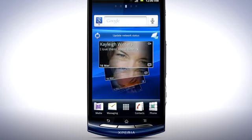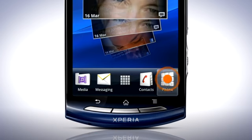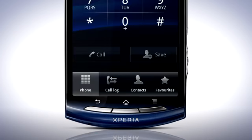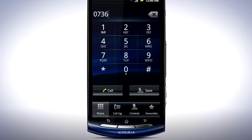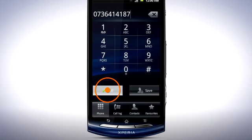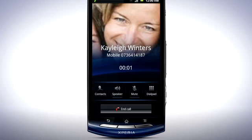To make a call, locate the phone icon on the home screen. To dial a number, enter a phone number and tap the Call button. To turn on the loudspeaker during a call, tap the Speaker button. To mute the microphone, tap the Mute button.